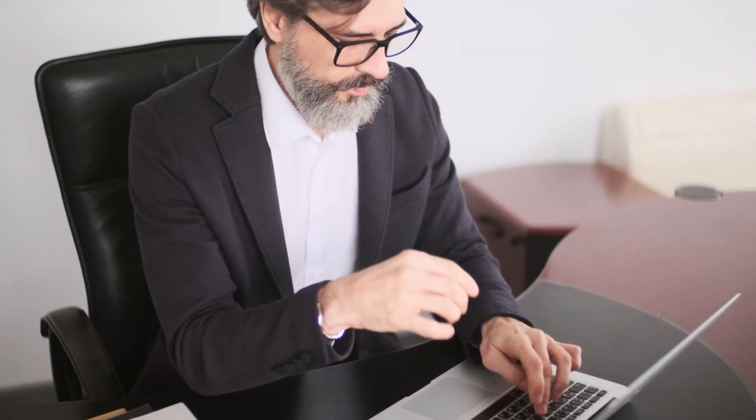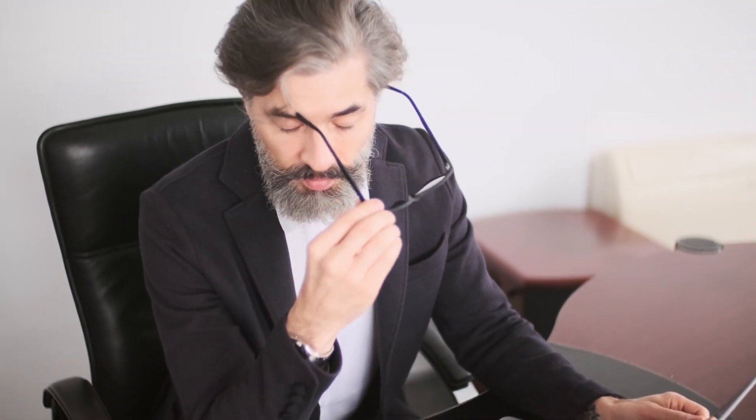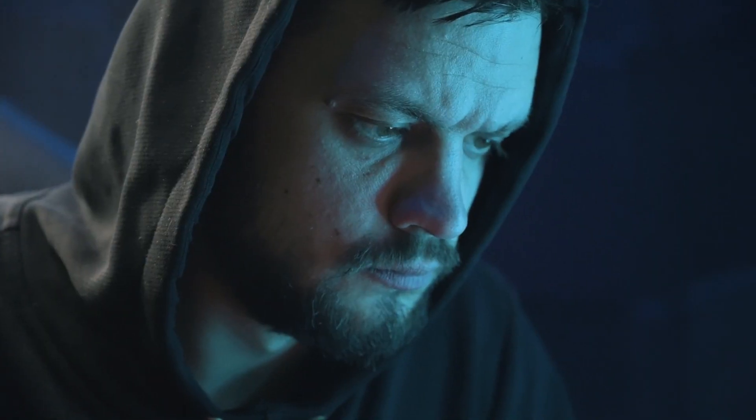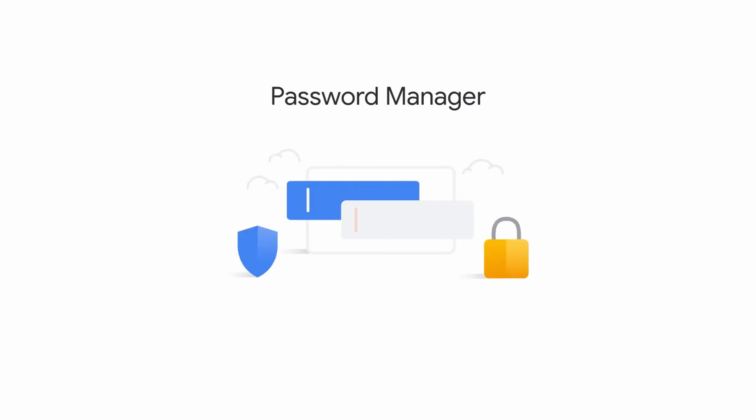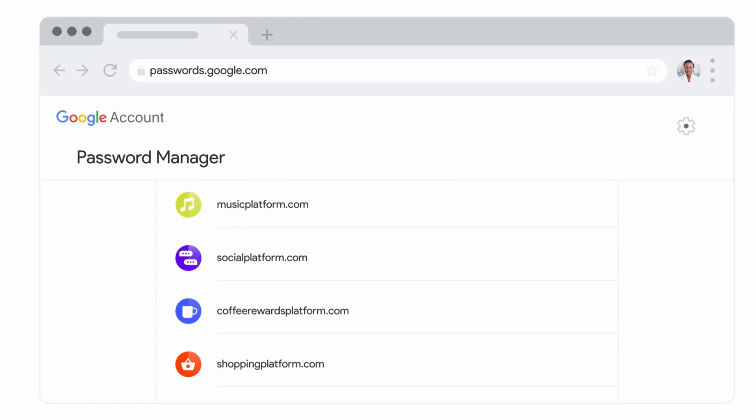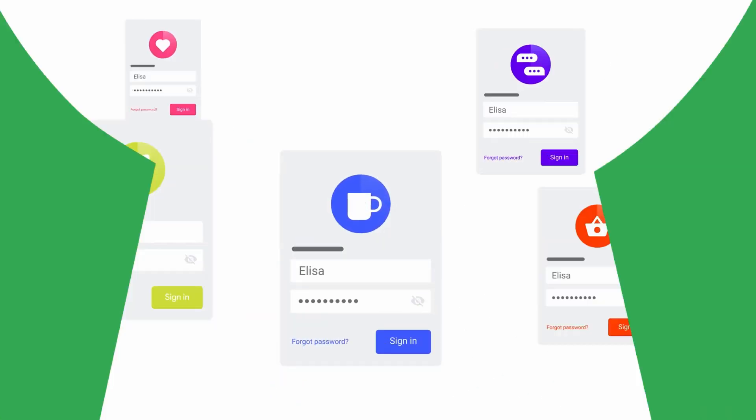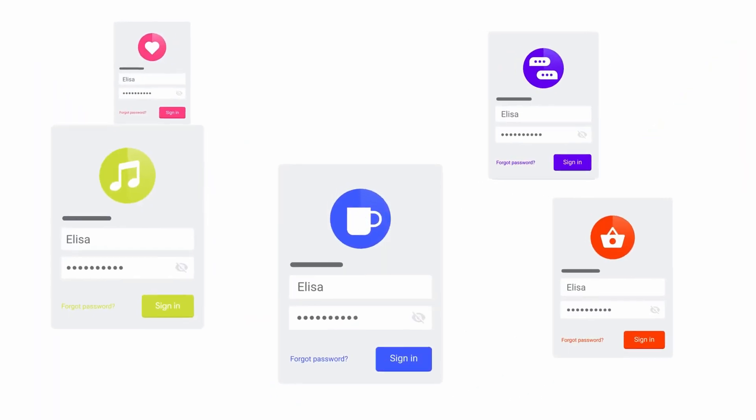Are you tired of remembering multiple passwords for different websites and services? Are you struggling to track which password manager is the best for you? In this video, we'll compare the top 5 password managers and help you choose the one that's perfect for you. So whether you're looking for a new password manager or want to stay safe online, this video is for you.